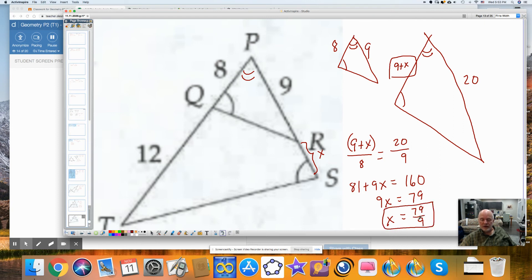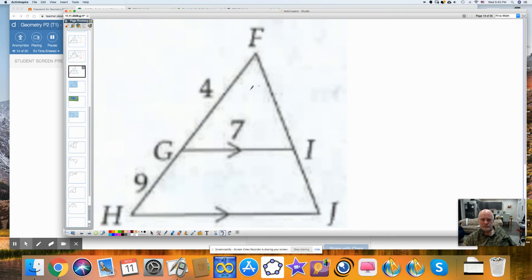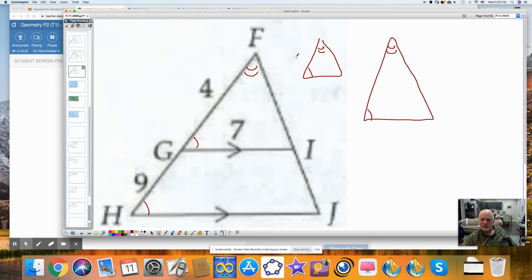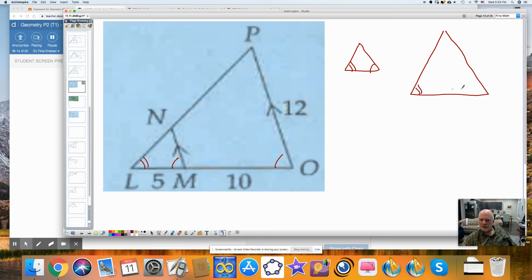Here I have corresponding angles and this angle is congruent to itself. I could redraw this and label the side lengths: 4 and 7, this is 13, and this is X. I have corresponding angles and the reflexive property angle, so I'll mark two ticks and one tick. This length is 12, this whole length is 15. This is 5 — that's a scale factor of 3, or 1 third going this direction. So 1 third of 12 is going to be 4. This distance is 4.